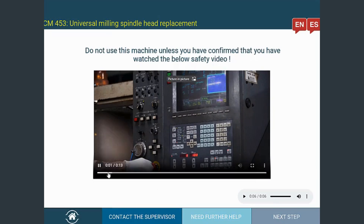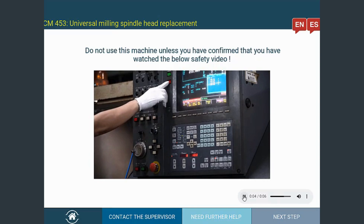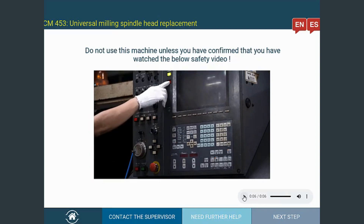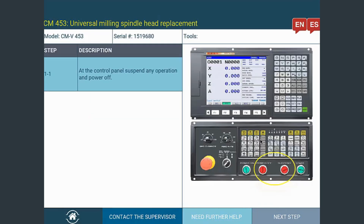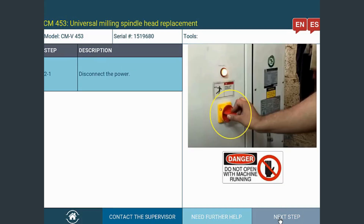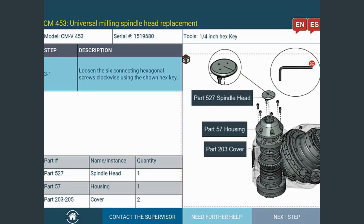He can now proceed to watch the embedded instructional video and related audio files following a required confirmation. The next couple of instructional steps are enhanced with high-quality images and photos, safety warning symbols, magnified views, and tables to provide comprehensive guidance.